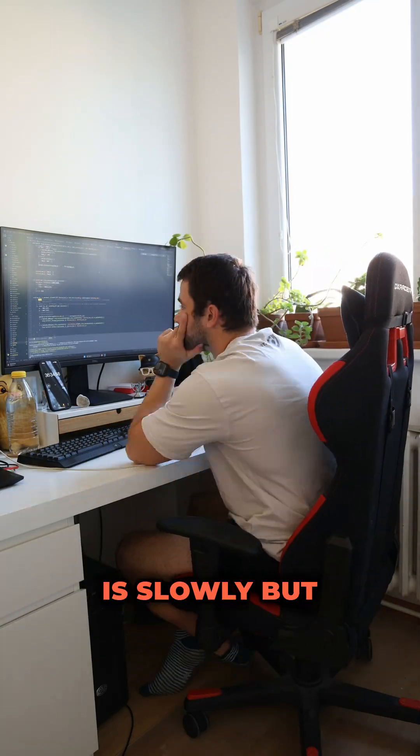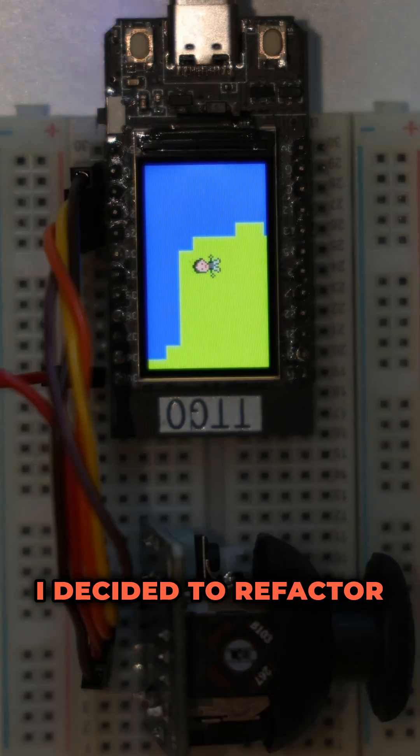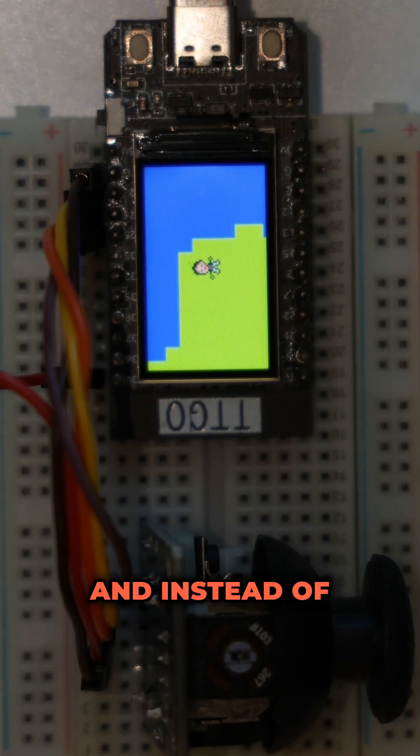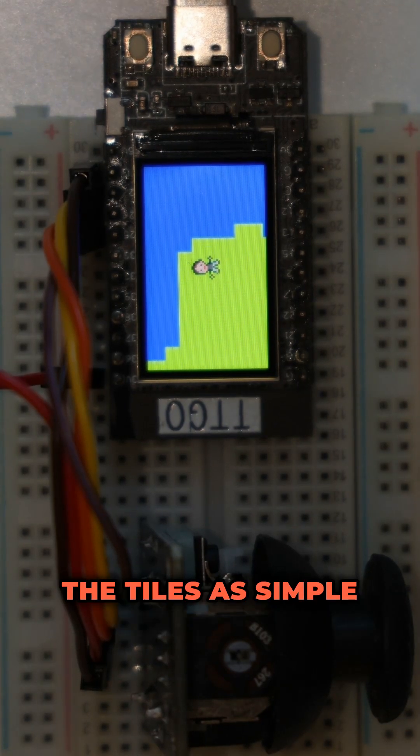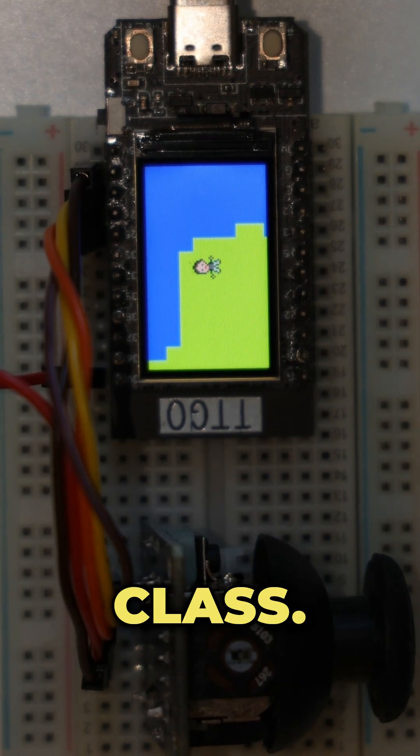Since the complexity of the project is slowly but surely increasing, I decided to refactor a bit and instead of representing the tiles as simple integers I created the tile class.